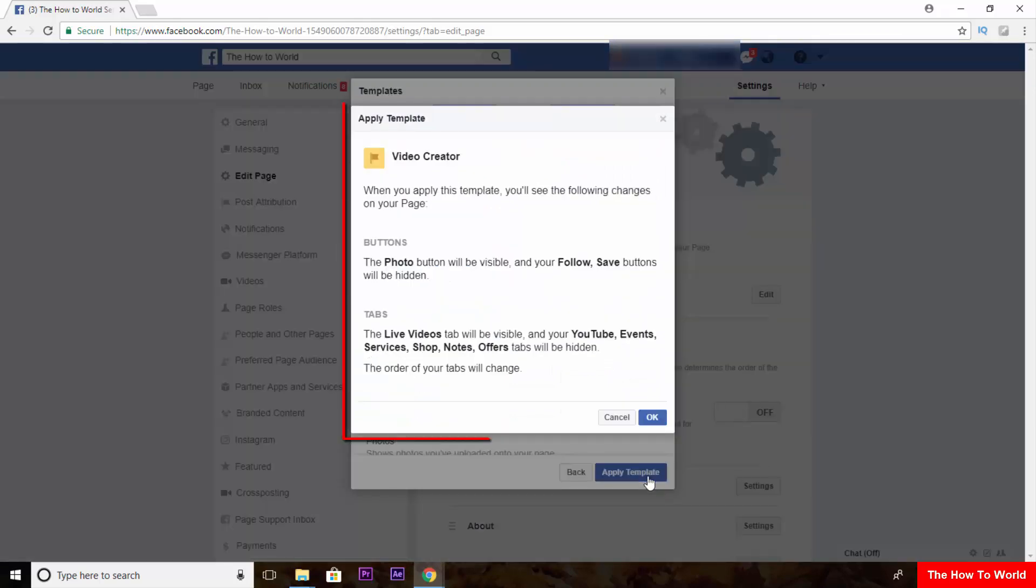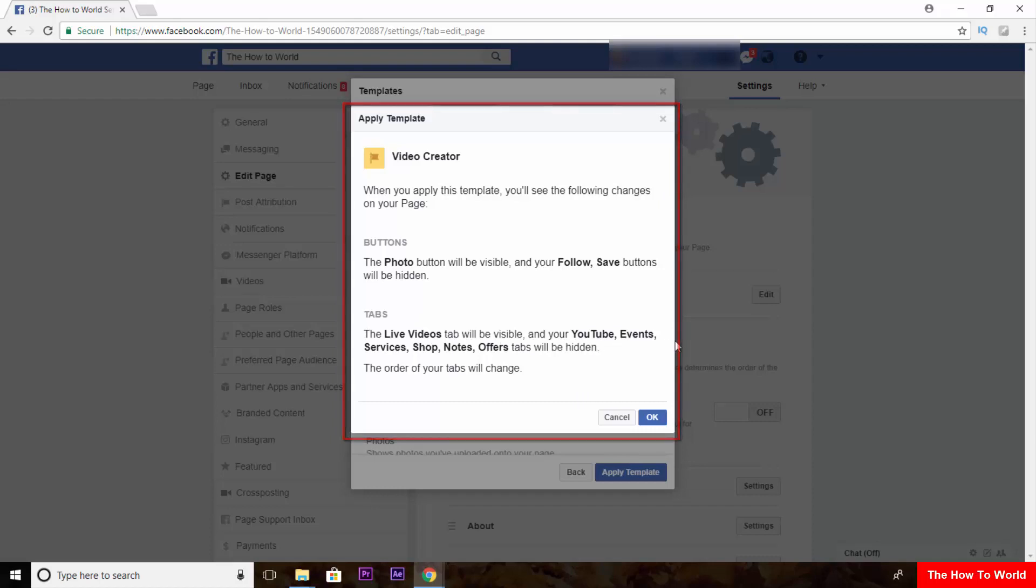Now these changes will be applied to your Facebook page. Some buttons and tabs will be changed and replaced by another button or tab.